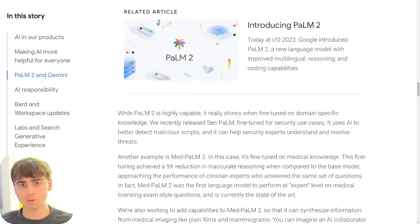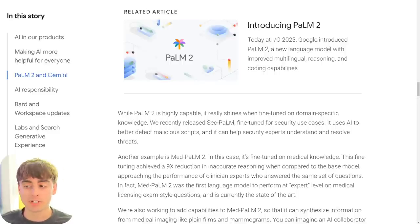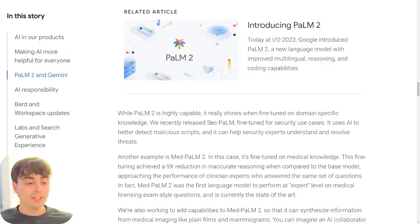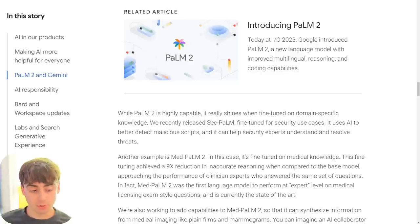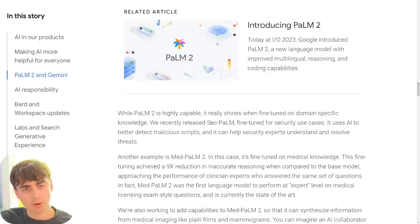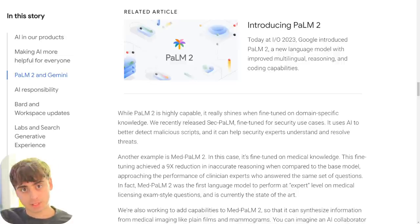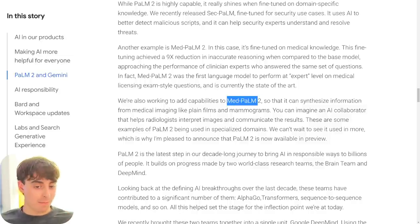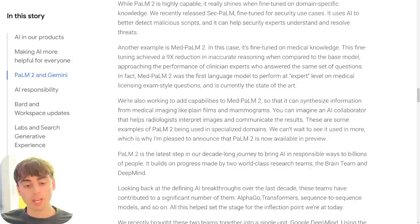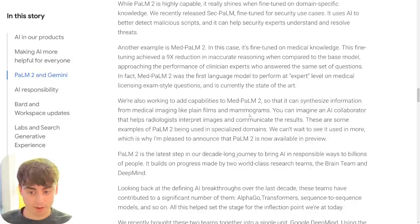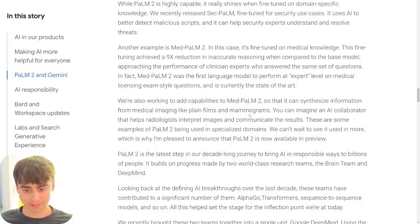While PaLM2 is highly capable — roughly on par with GPT-3 — it really shines when fine-tuned on domain-specific knowledge. This is massive news: companies and organizations can take PaLM2, train it on their own specific data, and it becomes very proficient for their specific use case. OpenAI doesn't have that capability built in yet. What's really impressive is MedPaLM2, a medically fine-tuned version of PaLM2 that Google created. They're working to make it multimodal so it can identify things like X-rays and mammograms — trying to create a tool that will be absolutely massive in the medical field.